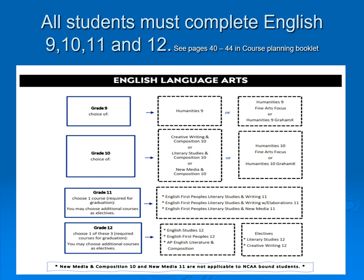All students must complete English 9, 10, 11, and 12. Students may complete that in a variety of different ways, and there is lots of information on pages 40 to 44 in the course planning guide.